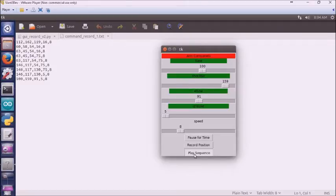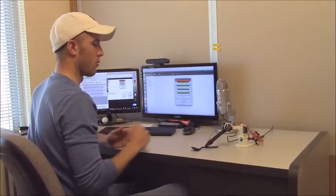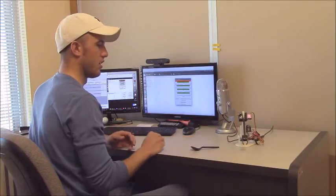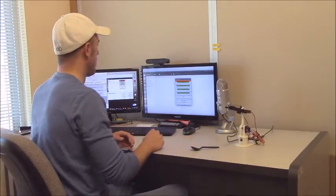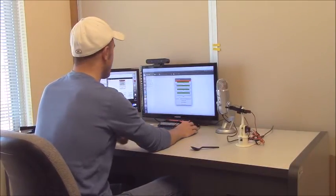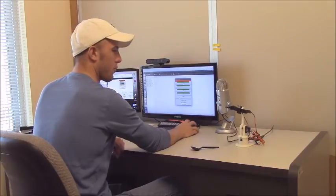You just hit play sequence. And now it's going to go through all those motions that we just set. And returns to the position. I didn't have the spoon in quite the right spot. Let's try that one more time.